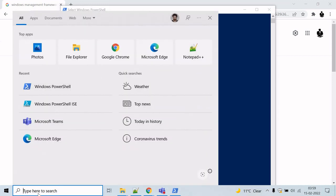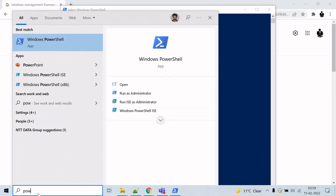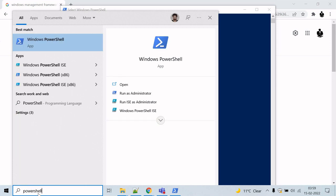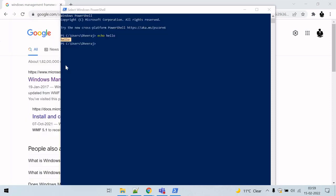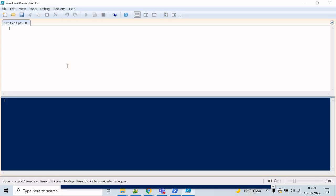The second one will be PowerShell ISE. ISE stands for Integrated Scripting Environment. It is a graphical user interface that makes code writing in PowerShell very easy. When you open PowerShell ISE you will notice that it has a few different parts.